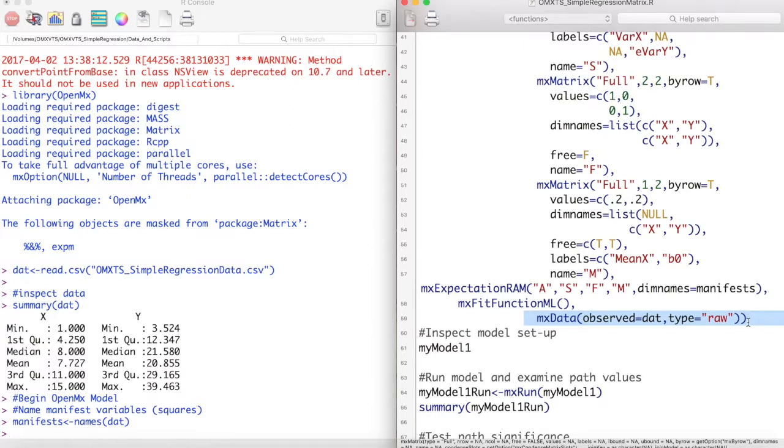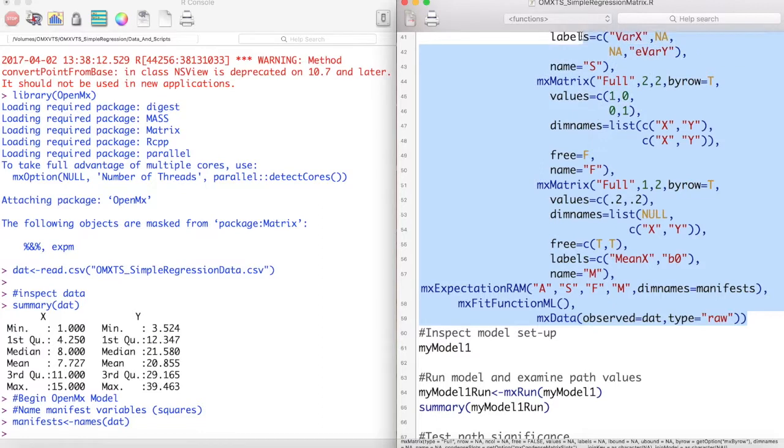The first argument, observed, is our data set that we loaded in earlier. Type is equal to raw because we are using raw data as opposed to a covariance matrix.